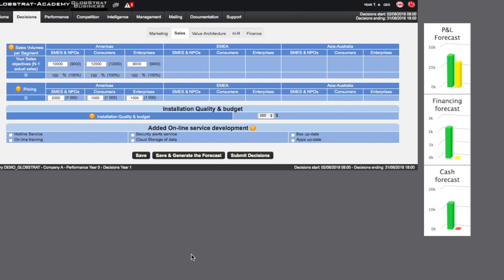Clicking on the Generate Forecasts button will allow you to generate a projected detailed forecast based on your sales objectives and the decisions already taken to achieve them. Each successive iteration from Decisions to Forecasts and then from Forecasts to Decisions should allow you to refine your decision.